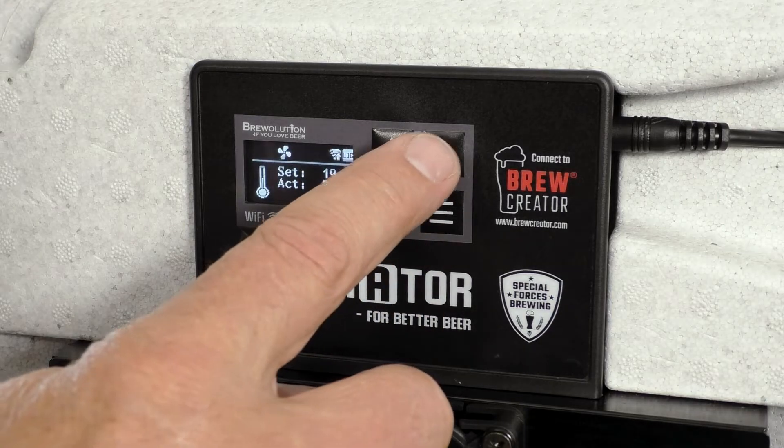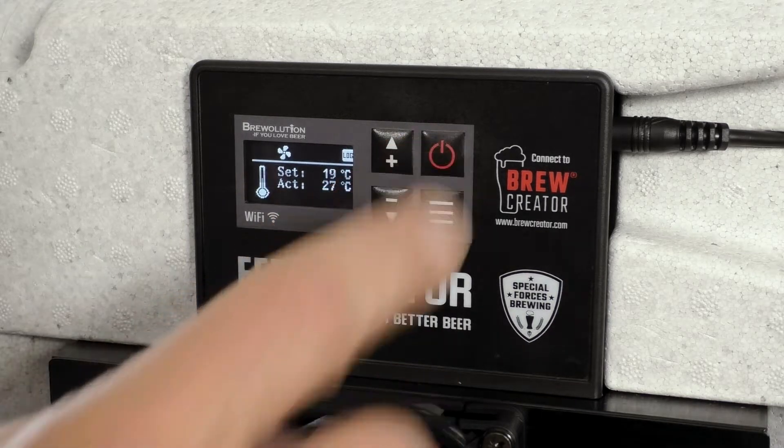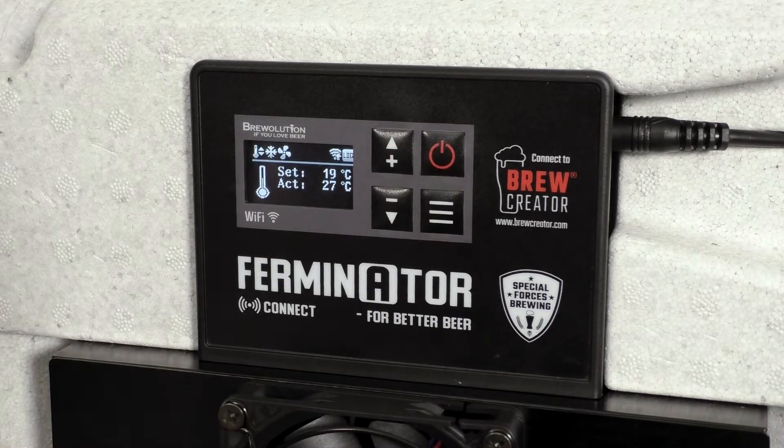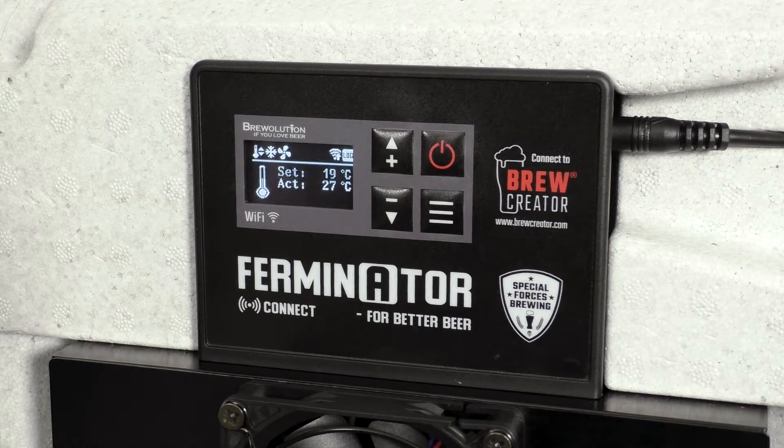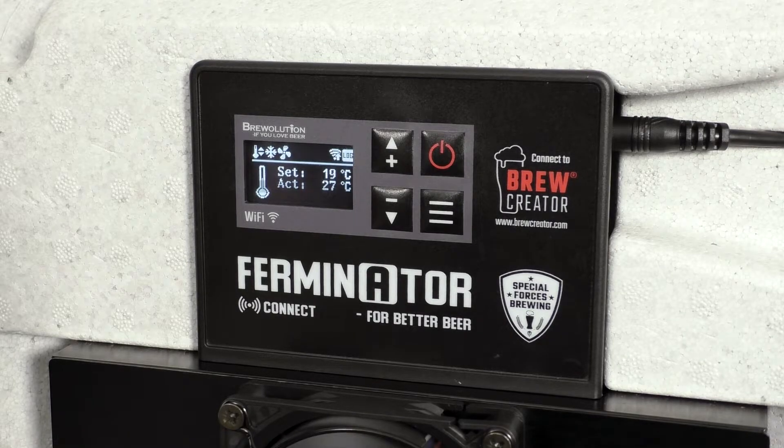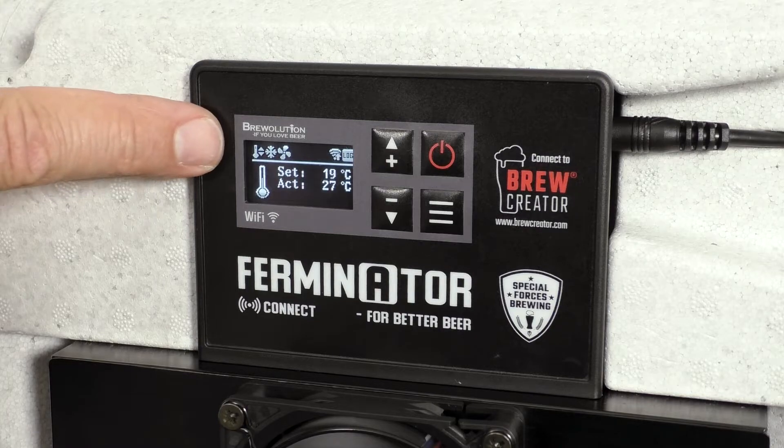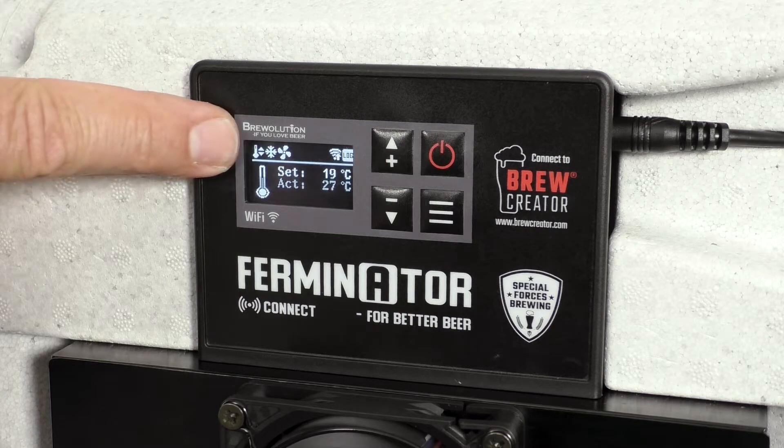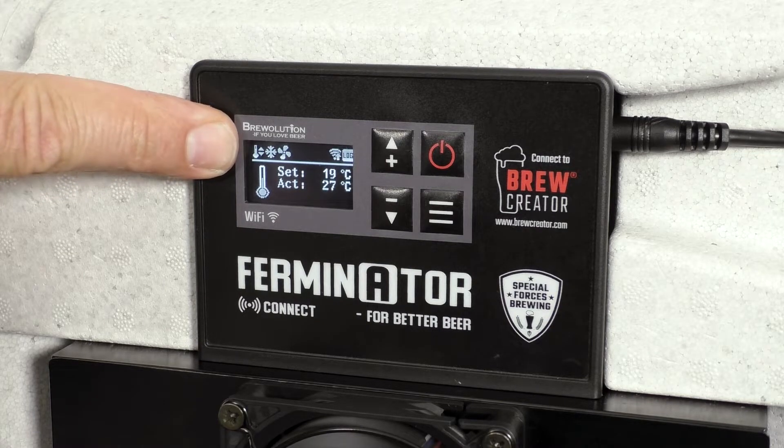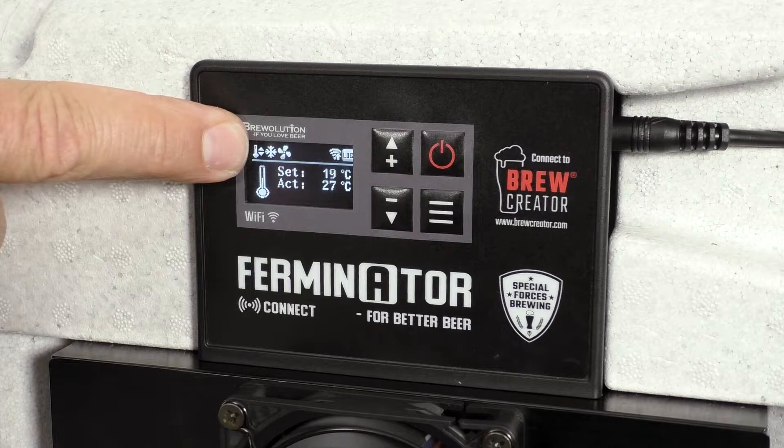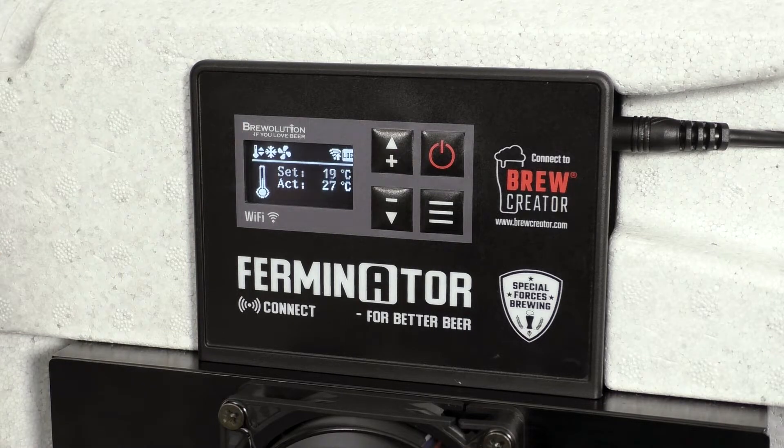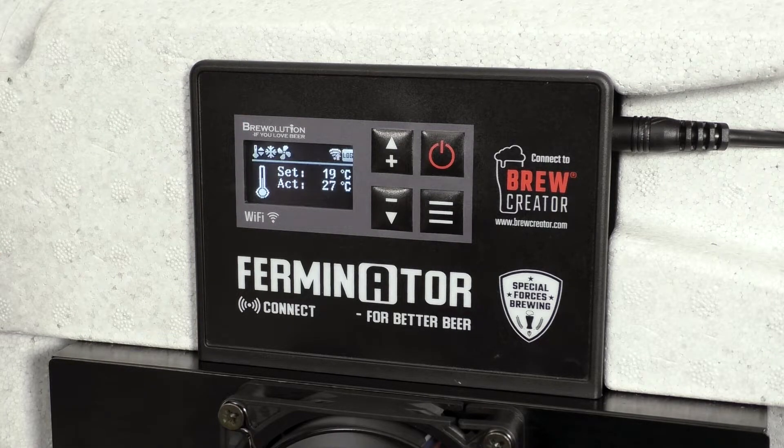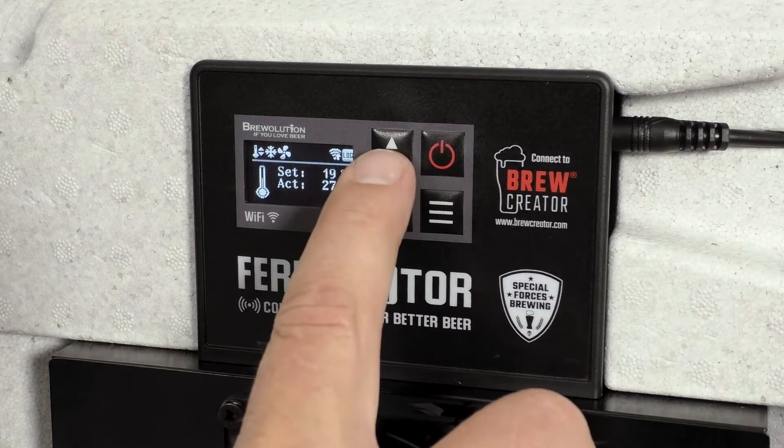Press the on/off button and you will see the icon for temperature regulation becoming active. In this case with the cooling icon, as the actual temperature is 27 degrees and set temperature is 19 degrees. The fan speed is 4.